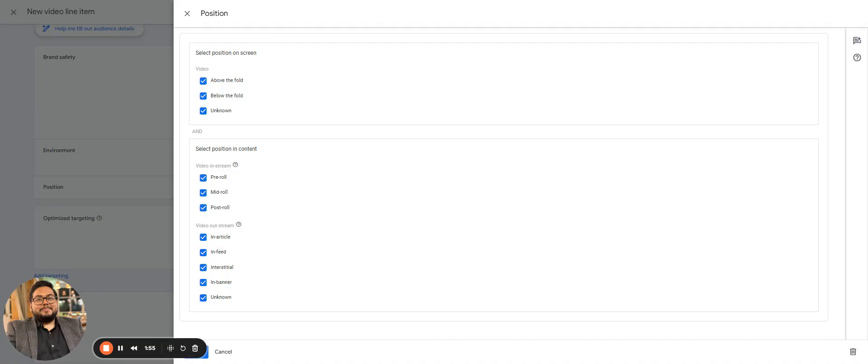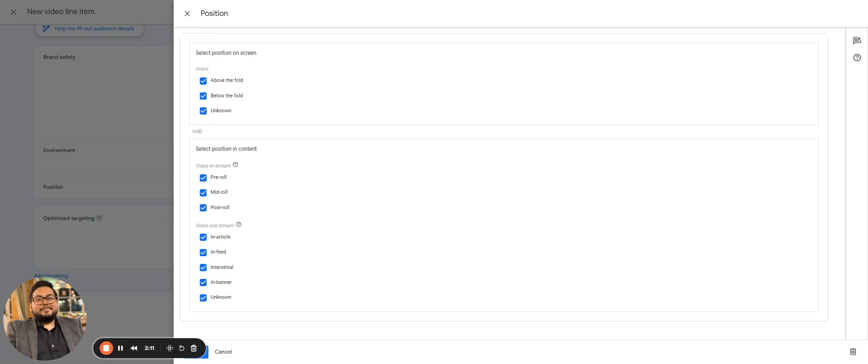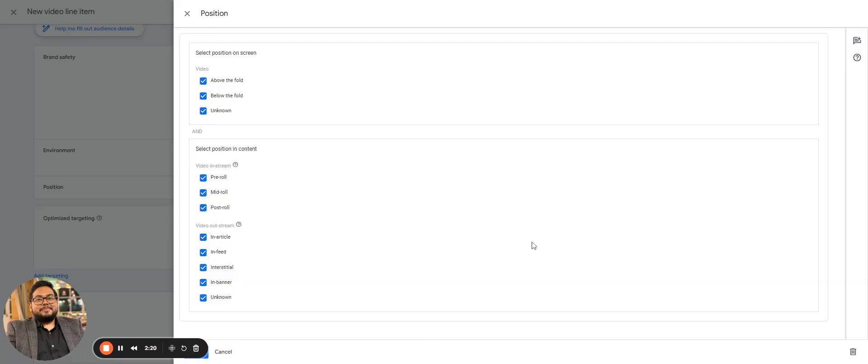That varies on website to website where the video is being served. Just to make you understand, video ads will not be shown on YouTube inventory. These are to be shown on all inventory like Times of India, Hindustan Times, all the videos which are being played.